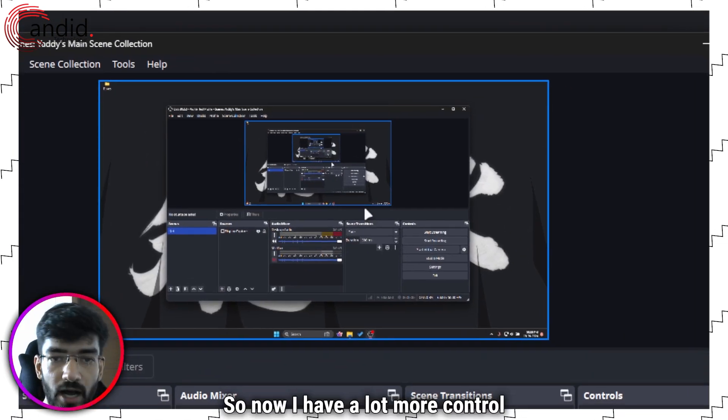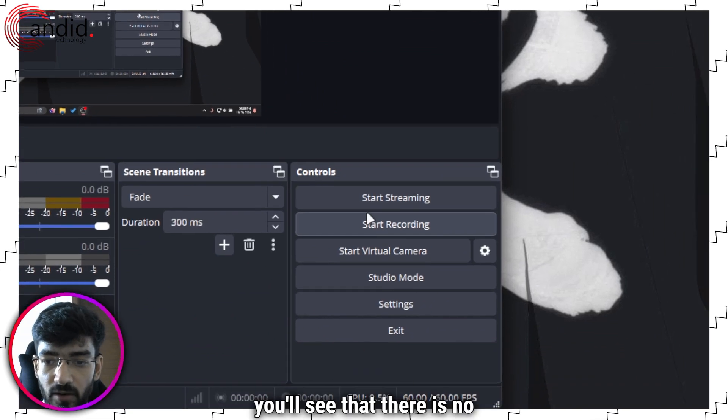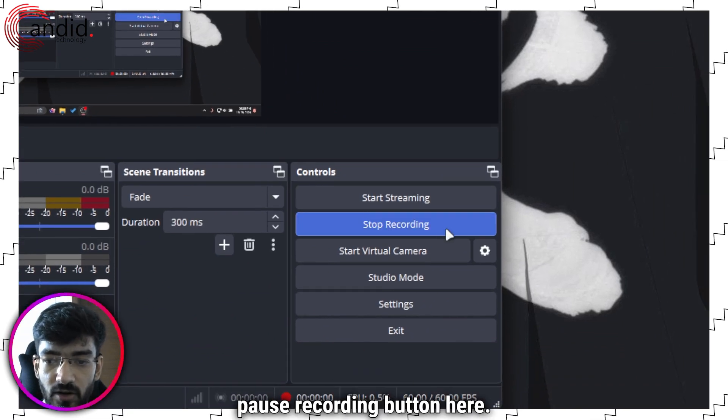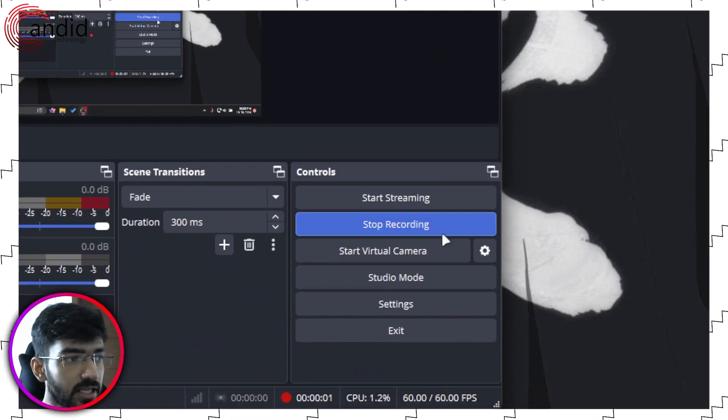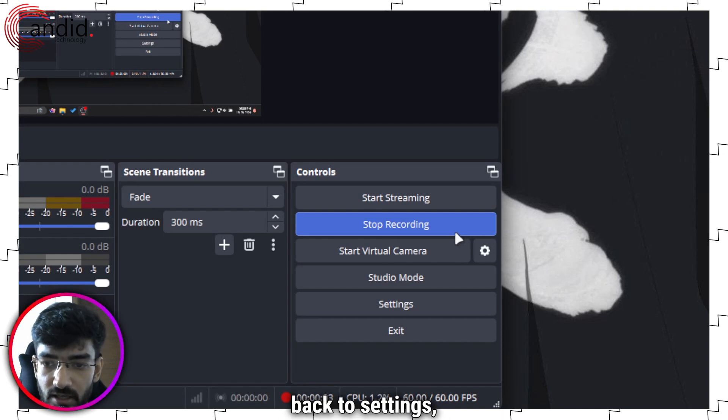Click apply, what is left now. Okay, recording type standard, audio encoder FFmpeg AAC is fine, click apply, click OK. So now I have a lot more control over my recording but if I go ahead and click on start recording you'll see that there is no pause recording button here.